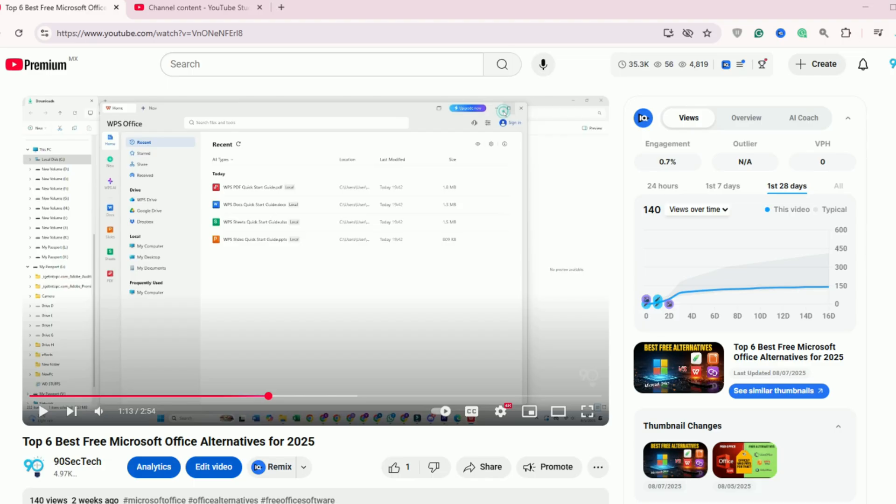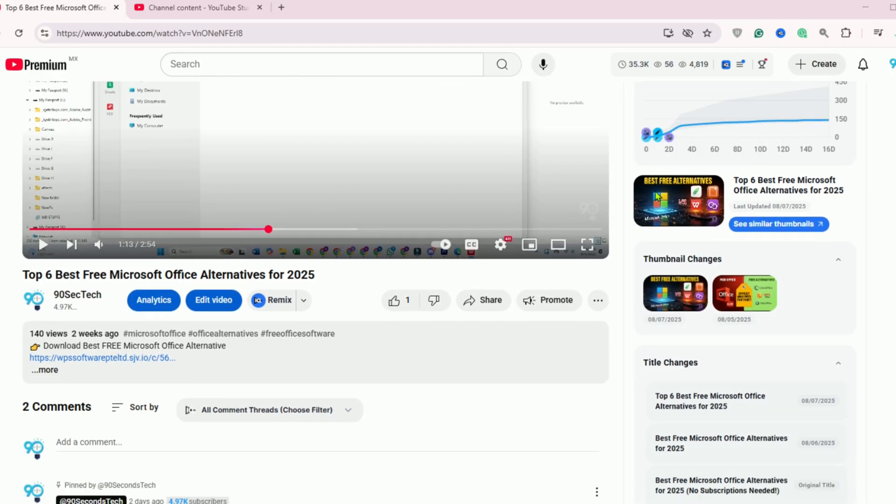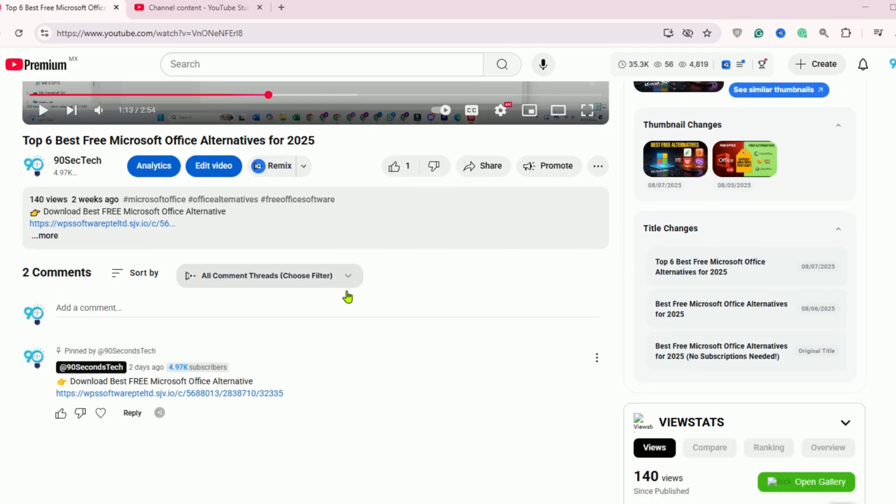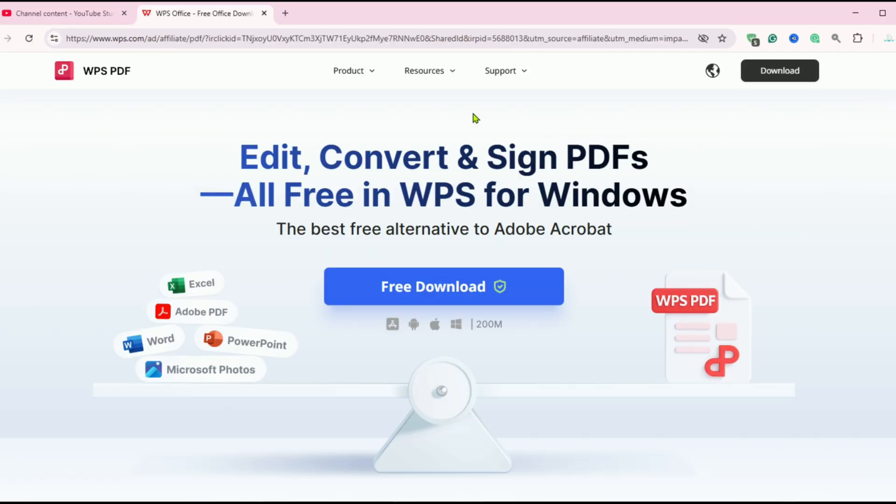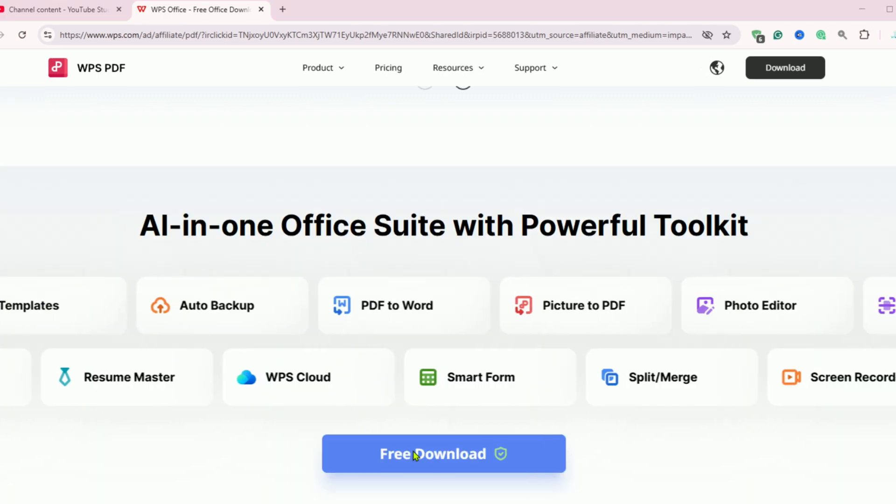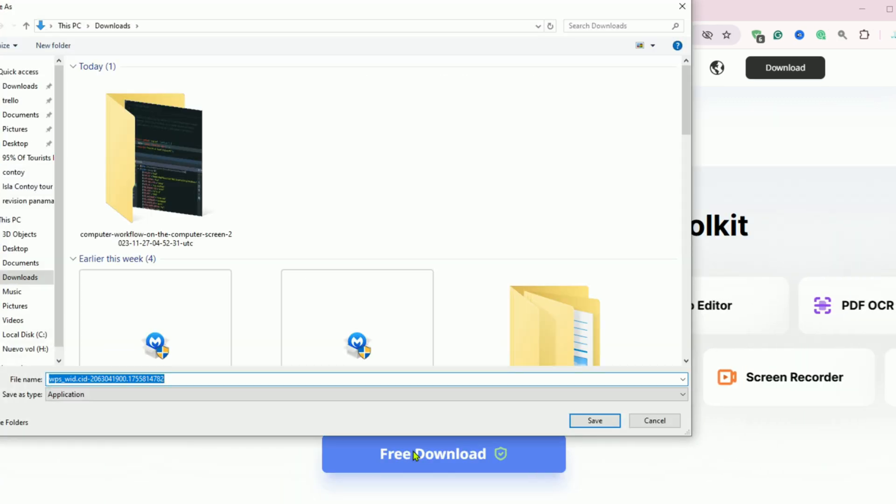Start by clicking the link in the description or pinned comment. It takes you straight to the official special offer WPS Office download page. The process is straightforward. Choose your device: Windows, Mac, Android, or iOS, and hit download free. It's that simple.